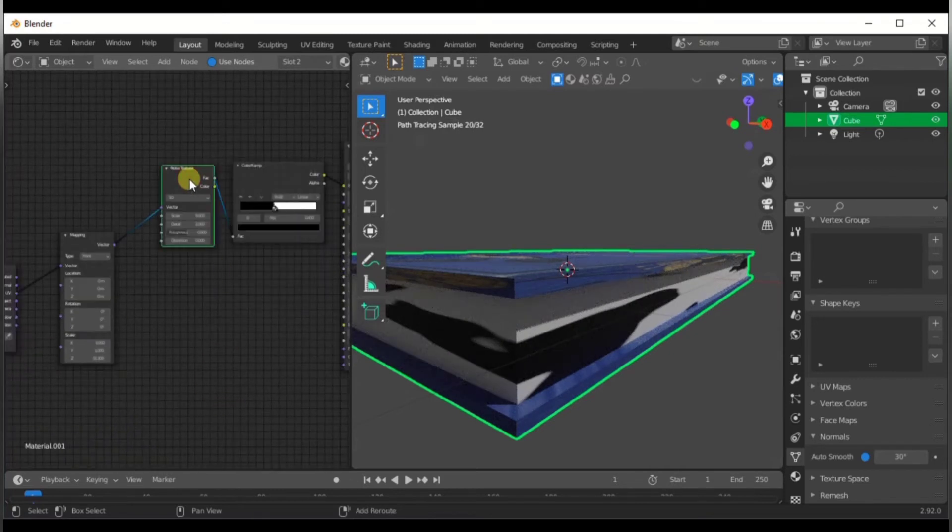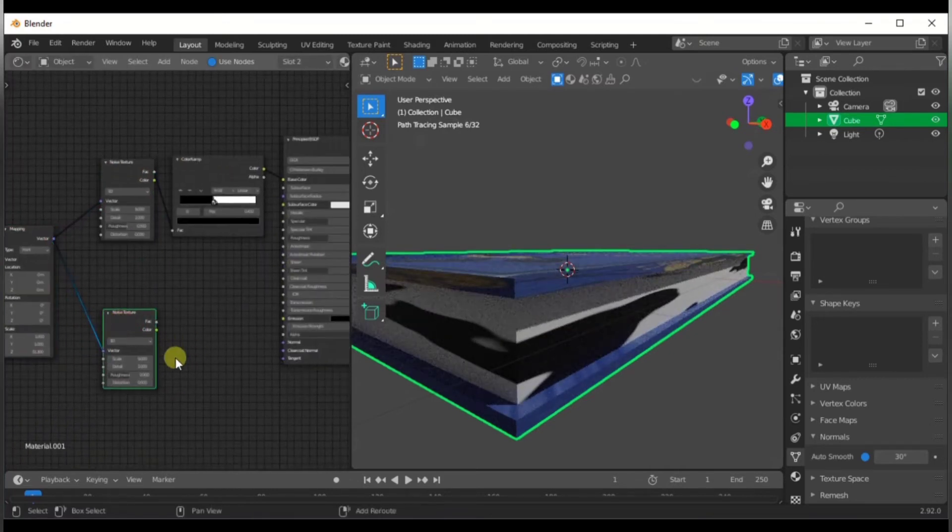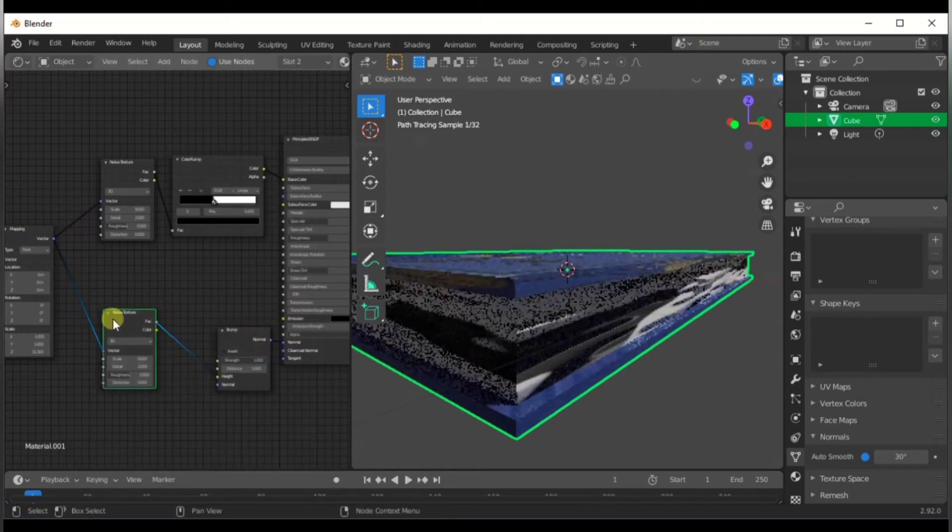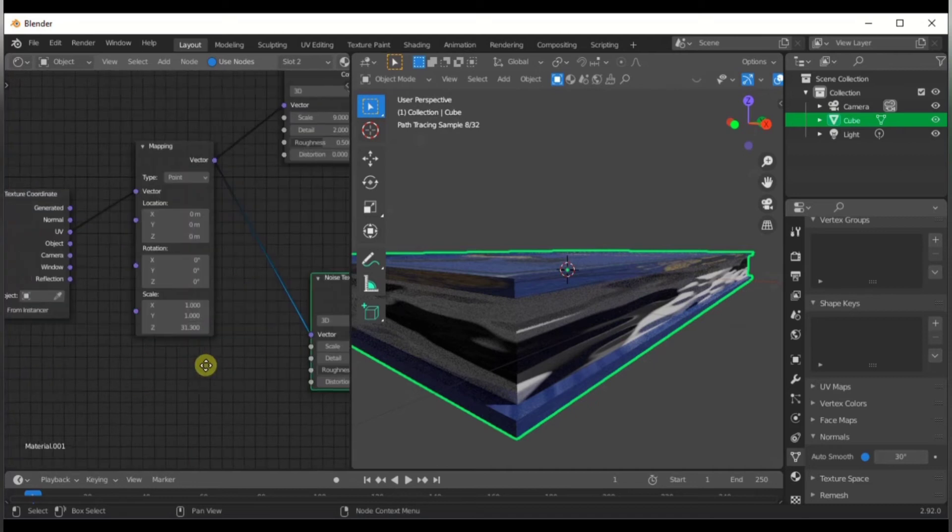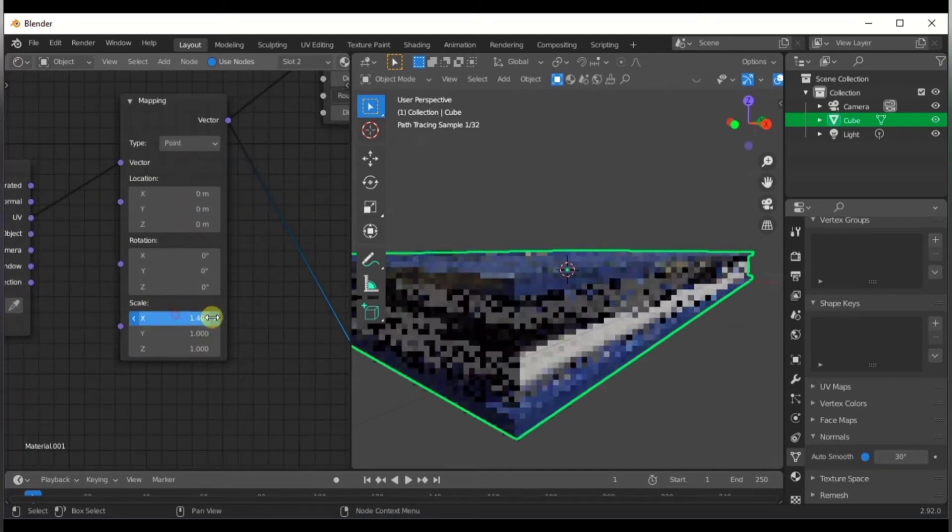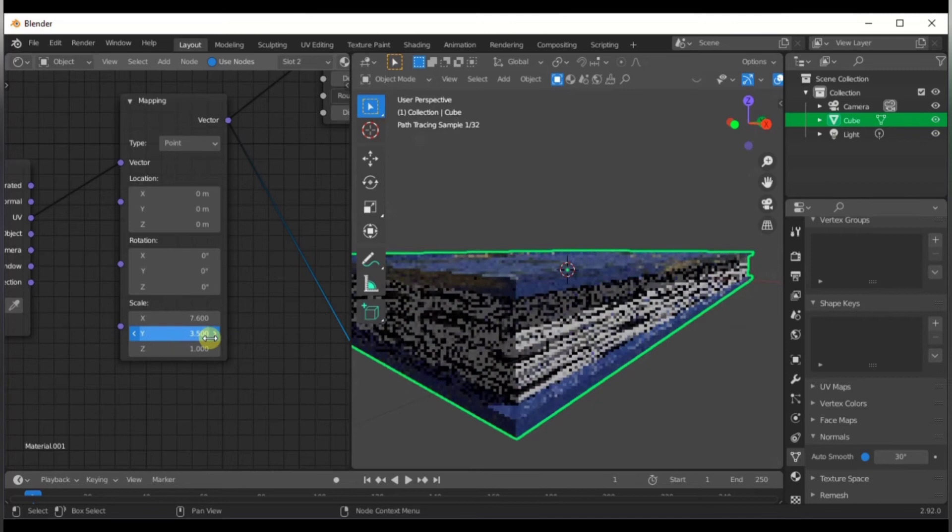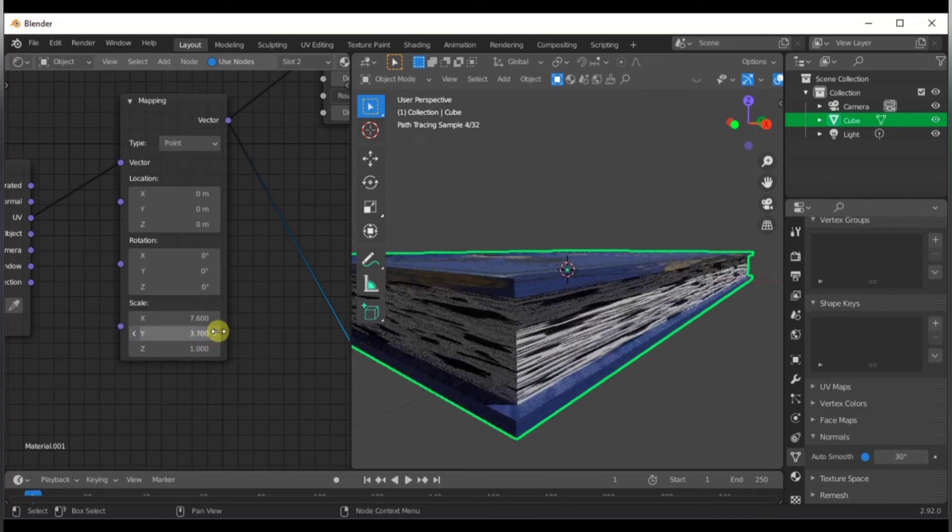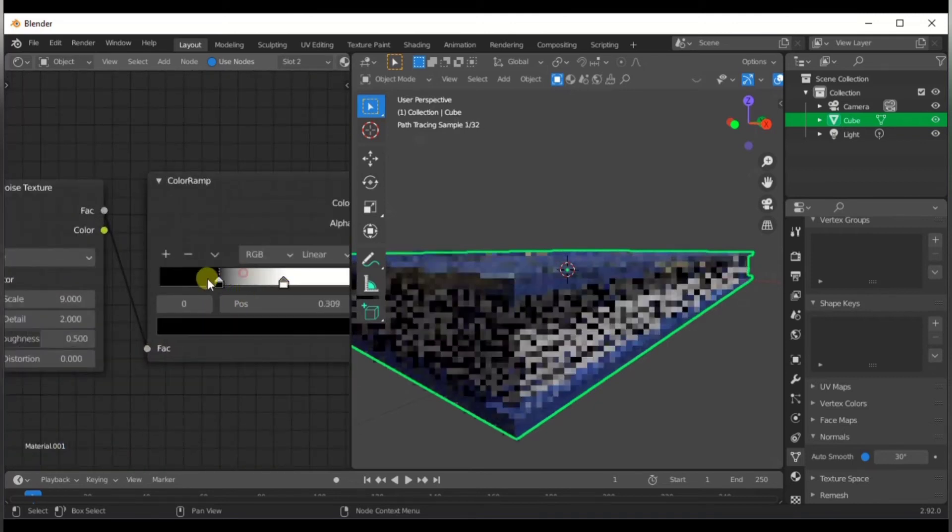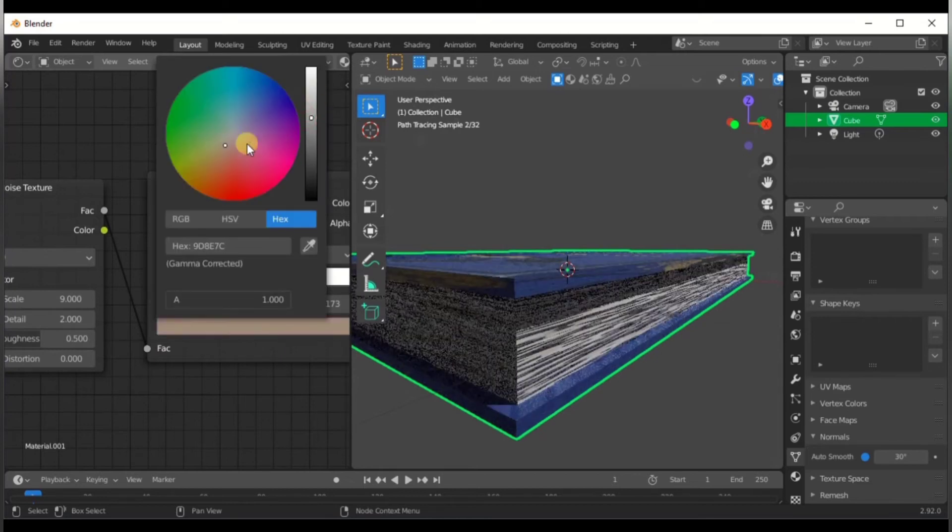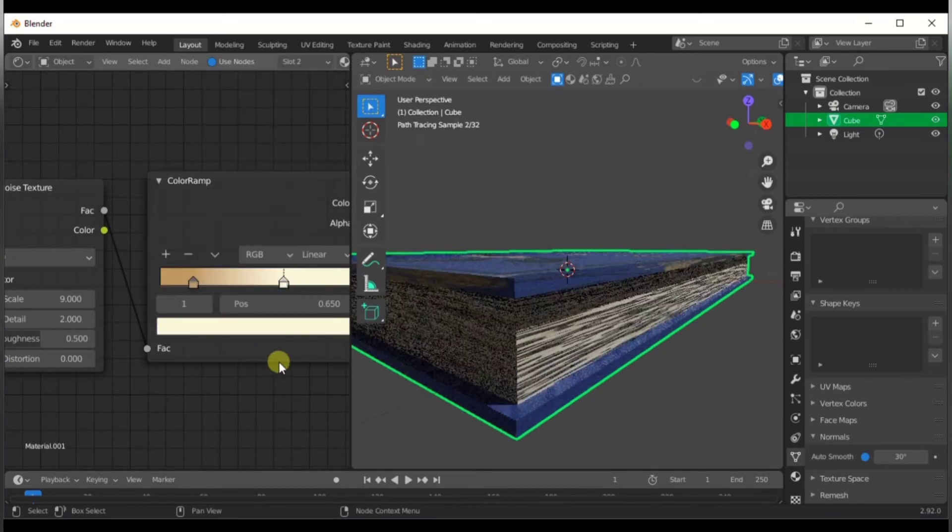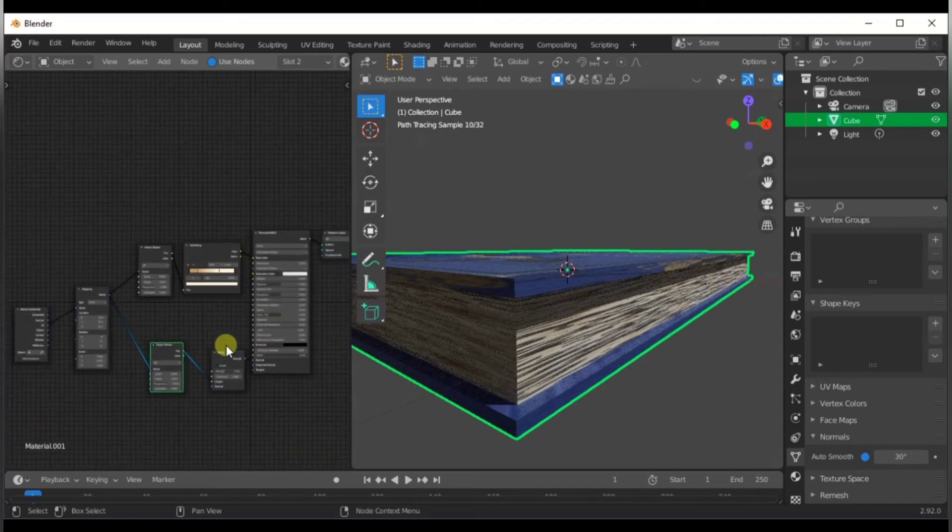Duplicate the noise section, connect that to the mapping node, and we're going to add in a bump node so that we have a little bump along the pages. This is literally faking it, making it look like we have a lot of pages. Tweak the numbers a bit more and then just change the colors a bit, and we're done with the pages part.